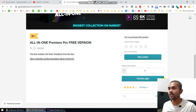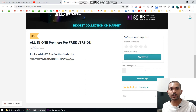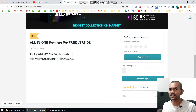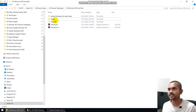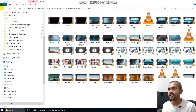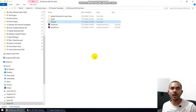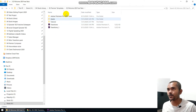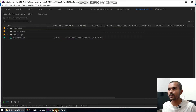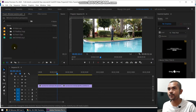Once you do that, they will send you a link to download the transitions. Once downloaded, it will look something like this. You can see the assets folder and they also provide some tutorials. I'll show you how to use these transitions inside Adobe Premiere. Once you download this pack, you need to go to Adobe Premiere and import that transition pack.